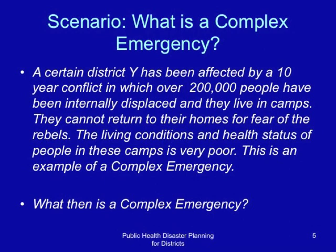Let us start by looking at this scenario. A certain district has been affected by a 10-year conflict in which over 200,000 people have been internally displaced and live in camps. They cannot return to their homes for fear of the rebels. The living conditions and health status of people in these camps is very poor. This is an example of a complex emergency. What then is a complex emergency?